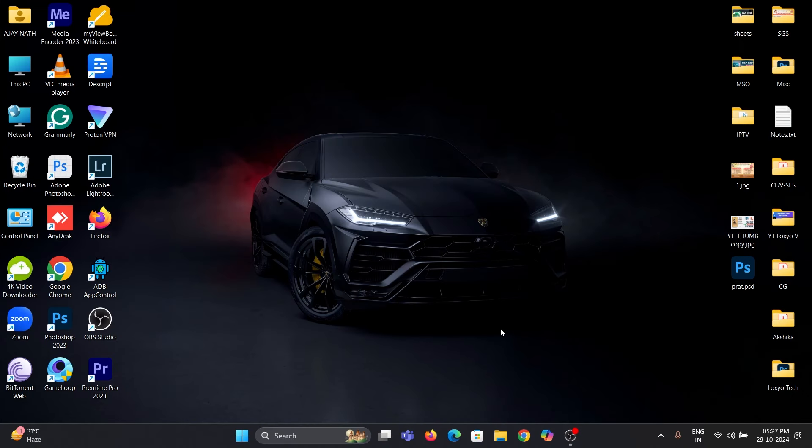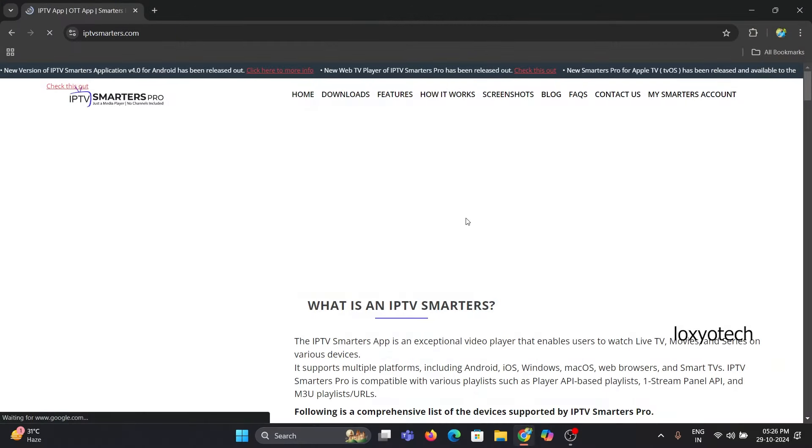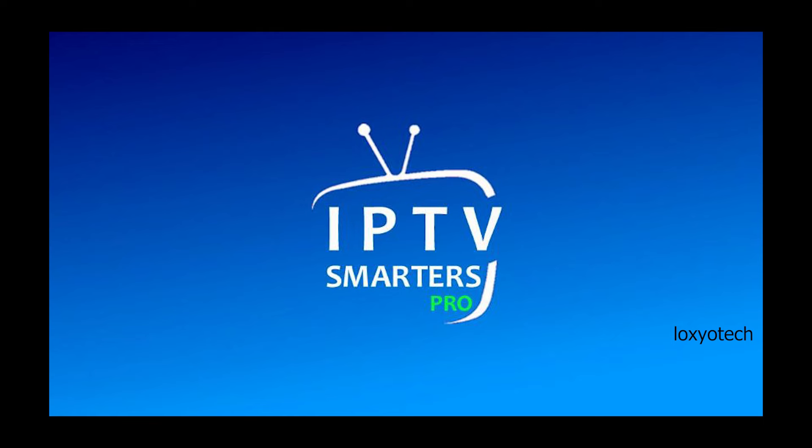Hello friends, welcome to Loxio Tech YouTube channel. In this video, I will show you how to install IPTV Smarters Pro in your Smart TV.